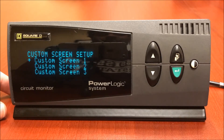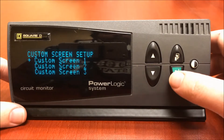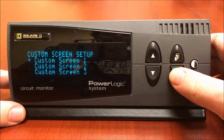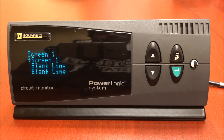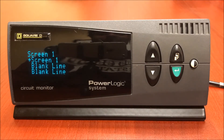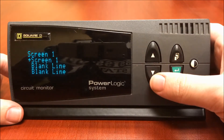You can customize up to five screens. I'm going to customize custom screen one. As you can see here, the name for the custom screen is "screen one" by default. This can be changed to whatever you like. I'm going to change screen one to say "test," just as an example.